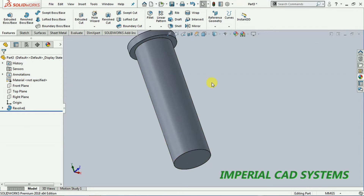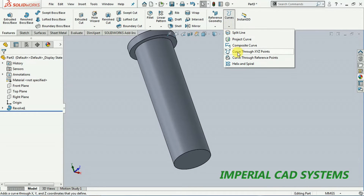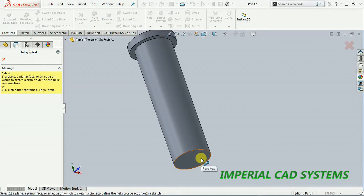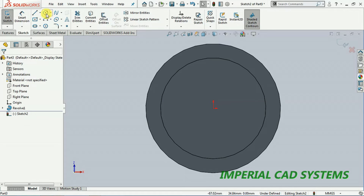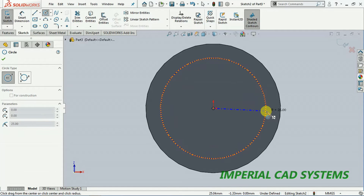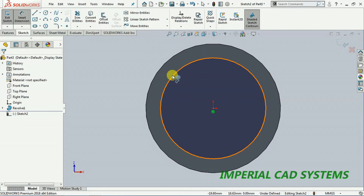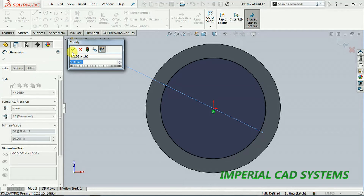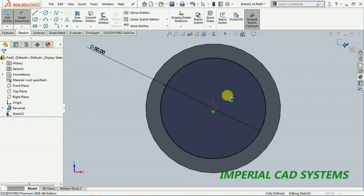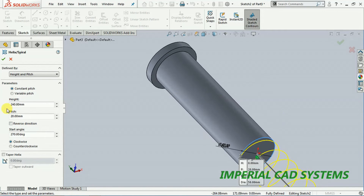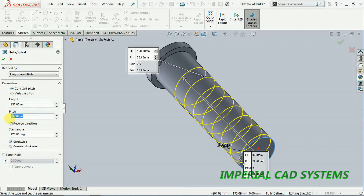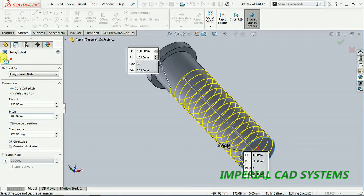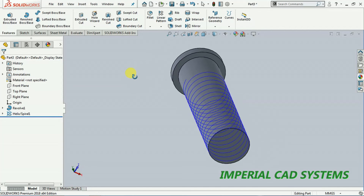To create a helical cut and add threads on this surface, go for curves and select helix. Select this surface — no need to select a plane. Go to normal view and create a circle. Since it is a 50 mm diameter pin, create a 50 mm diameter circle so it coincides with that edge, then exit. We get a curve. Reverse direction, select height and pitch — height 150 mm, pitch 10 mm — then go for OK. Now you can see a curve on that cylindrical surface.